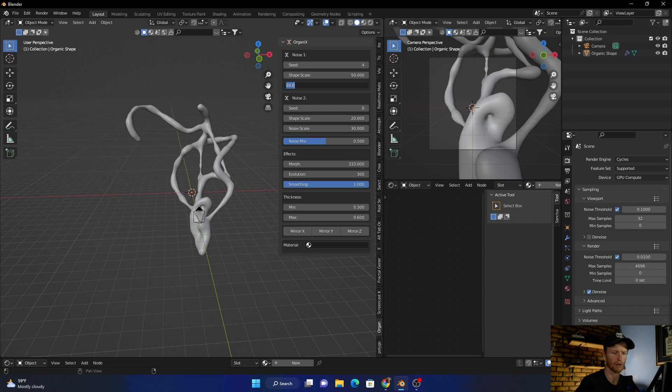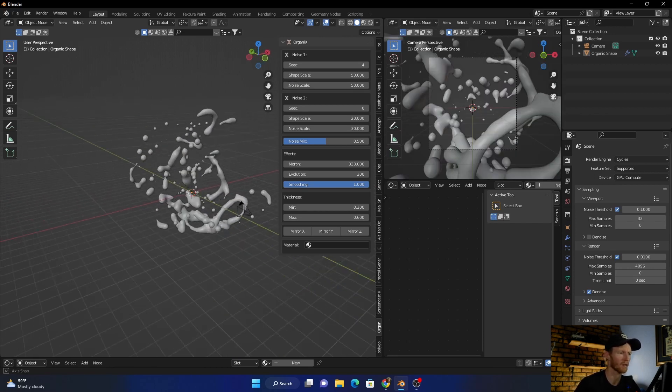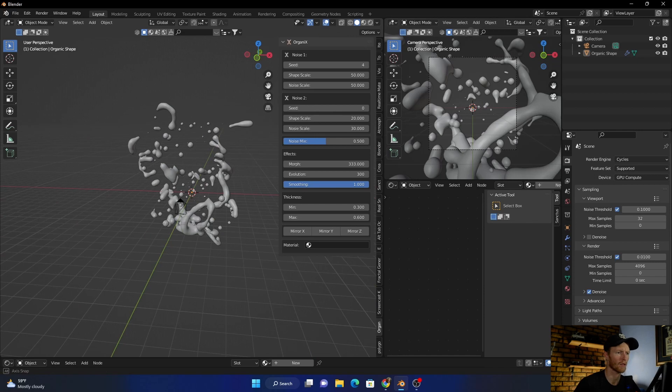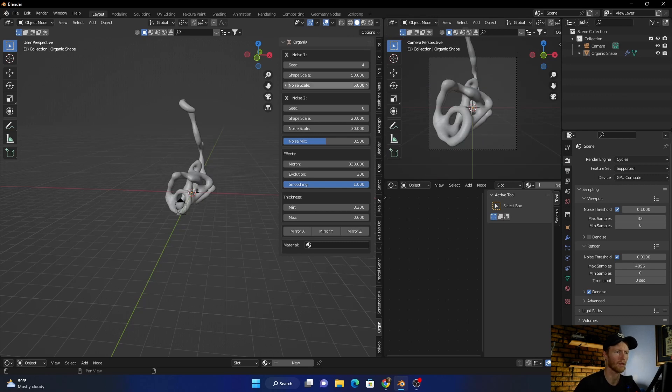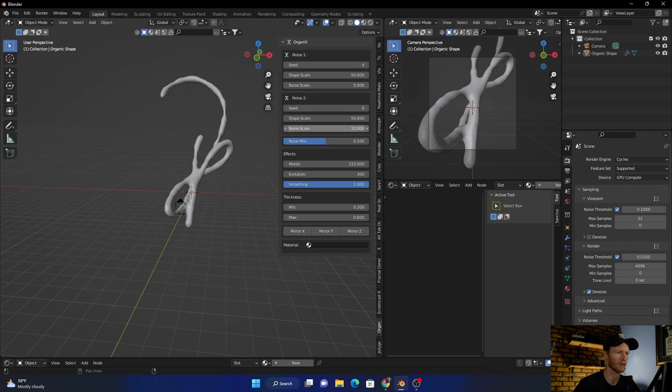And then you go to Noise Scale and it changes that. Let's go back to like five, and you can change this too. So 50 noise scale, maybe make it like 10.